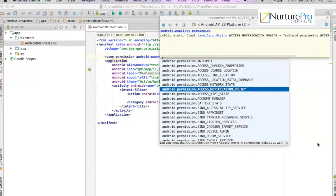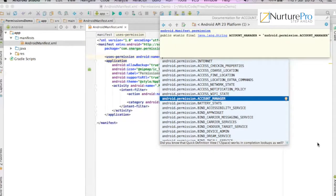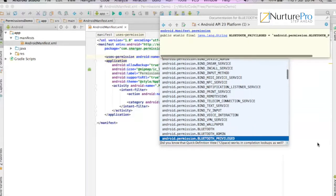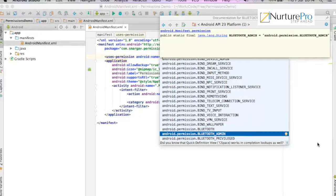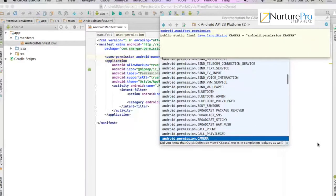Other common permissions include access network state, access WiFi state to check if WiFi is on or off, account manager if your app is using any accounts-related API — such as Google accounts or WhatsApp accounts added under settings. Other commonly used permissions include Bluetooth, Bluetooth admin, Bluetooth privileged APIs, and sensors.